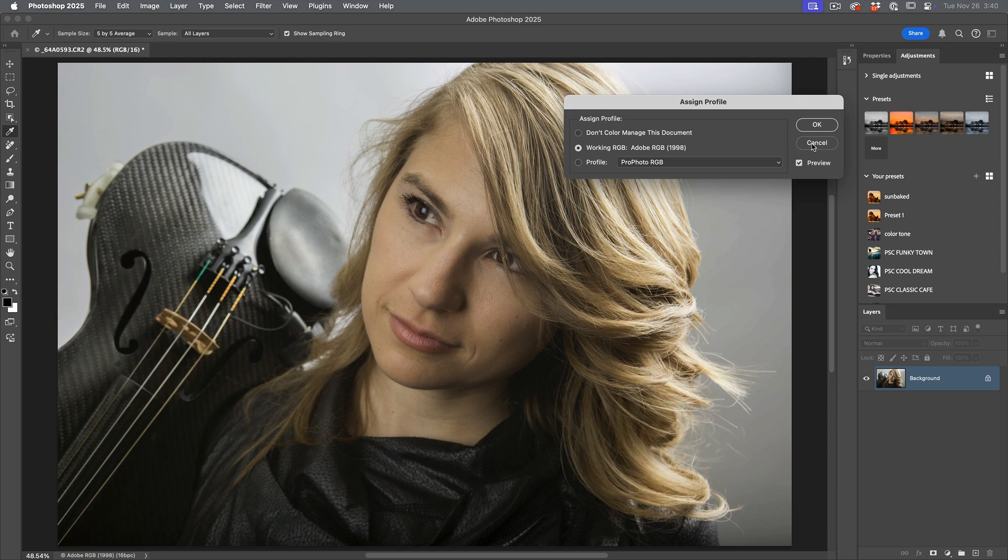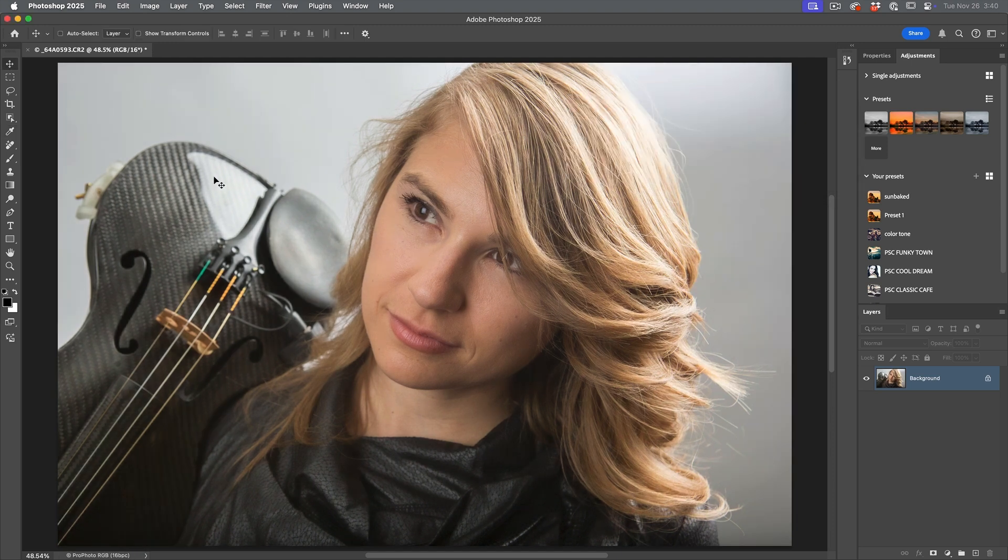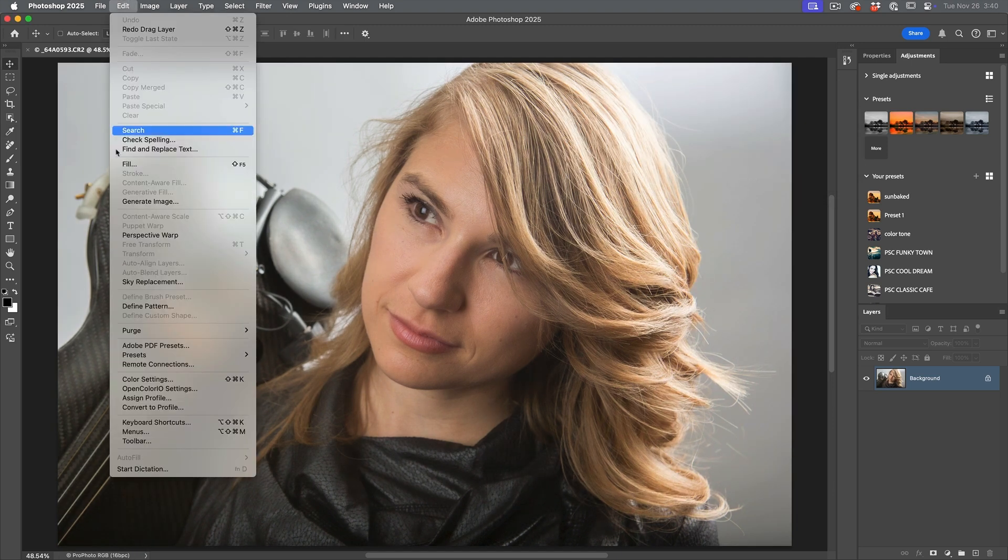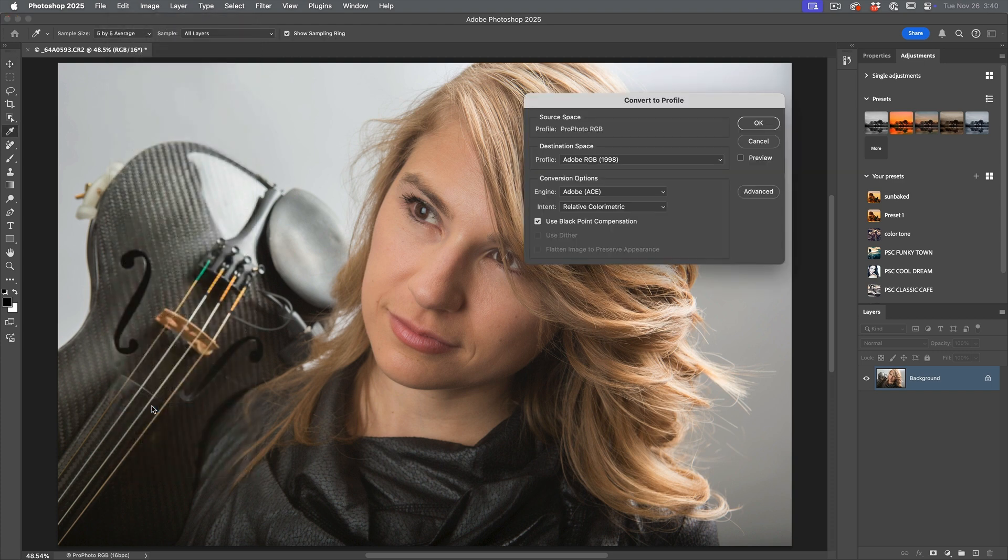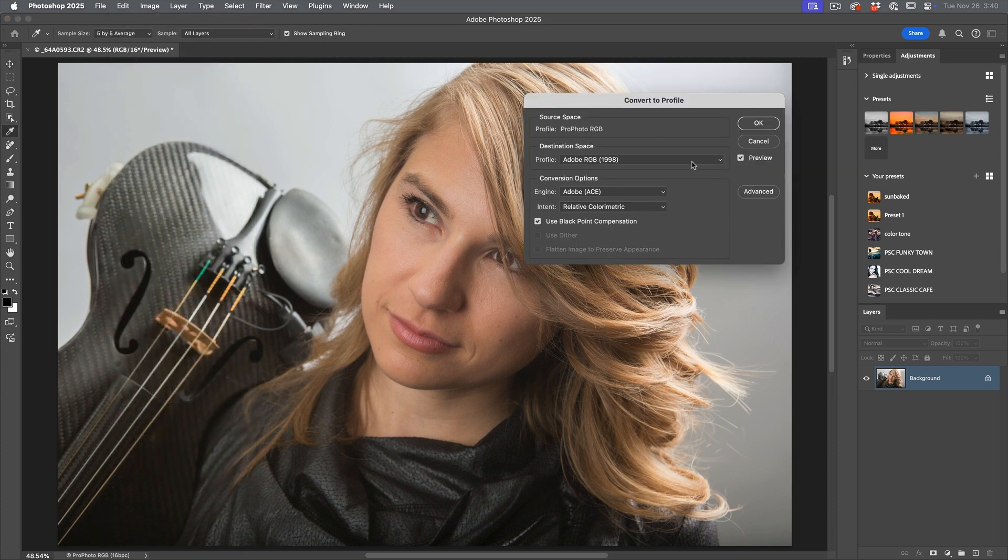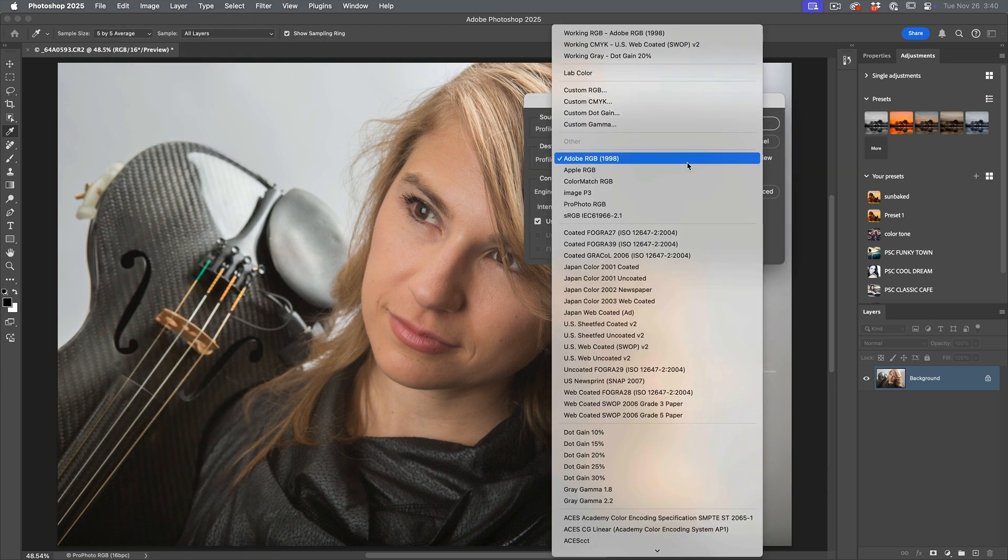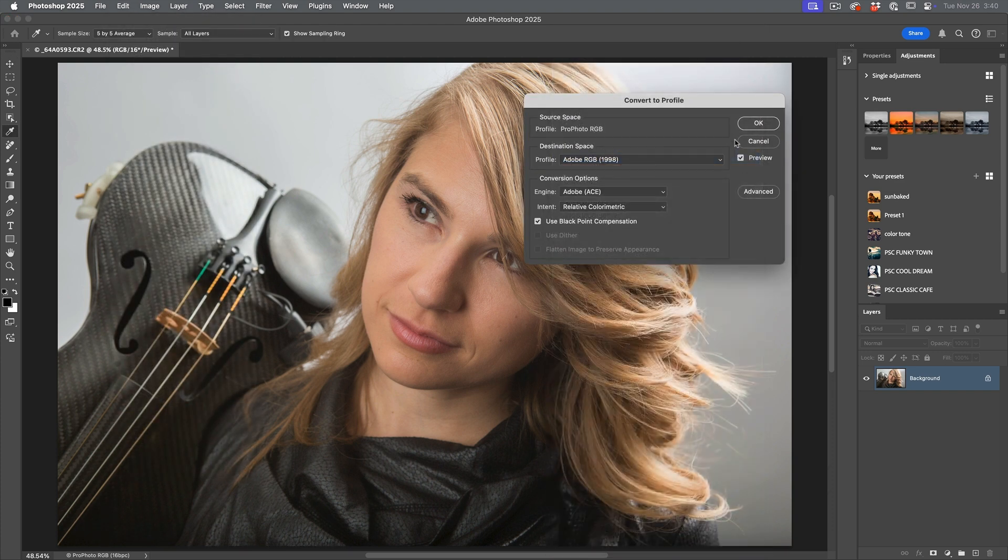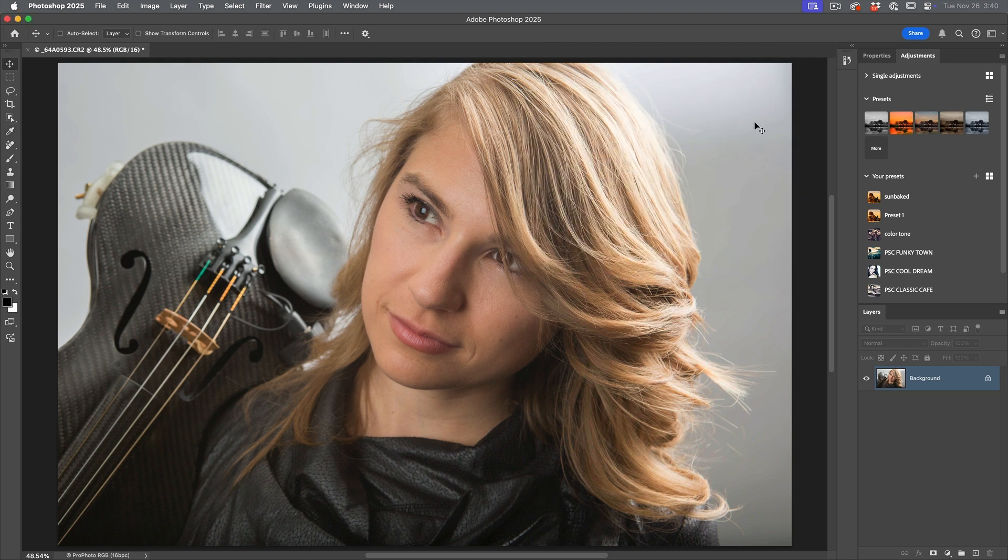What you want to do is choose Edit, Convert to Profile. Now we'll turn the preview on. Notice now it says Adobe RGB. Click OK.